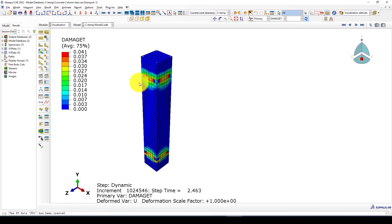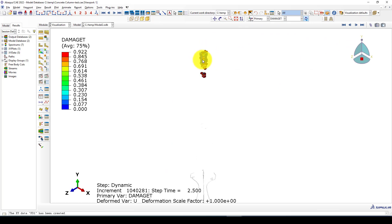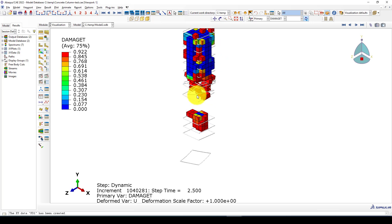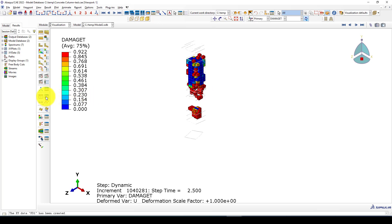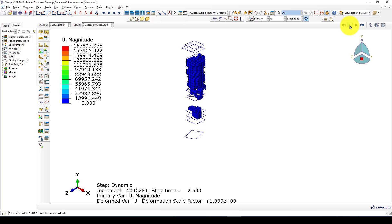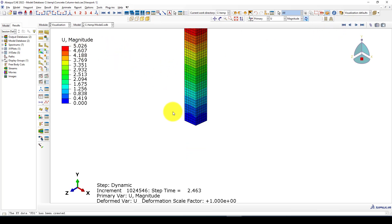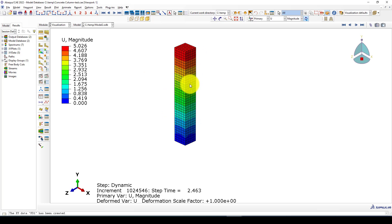Going to the concrete damage at step 2.5 seconds — after 2.5 seconds the ultimate load is reached, the concrete is totally damaged and the failure becomes infinite. If I go to the displacement, you can see the displacement is very very large, which means there is nothing left to resist the load. Now we want to improve the overall behavior of this column.